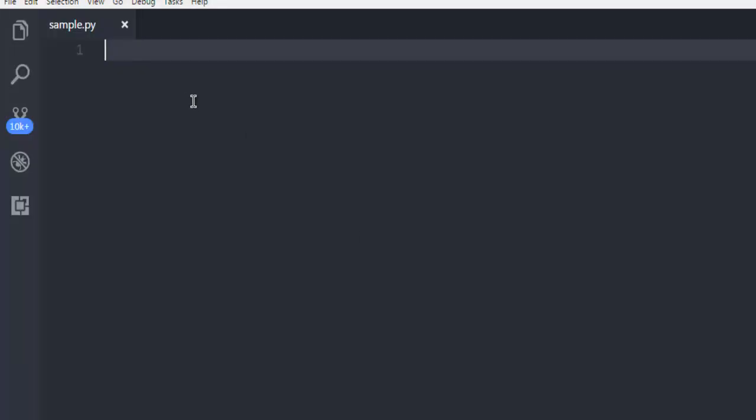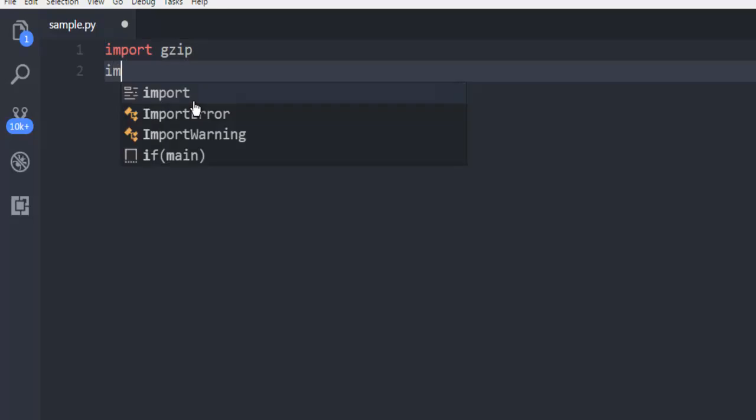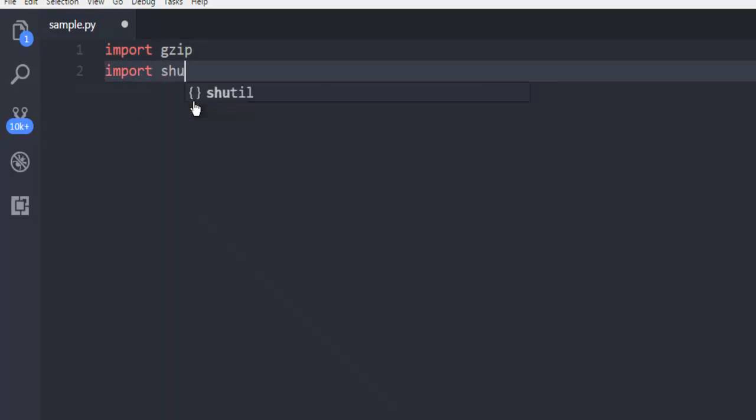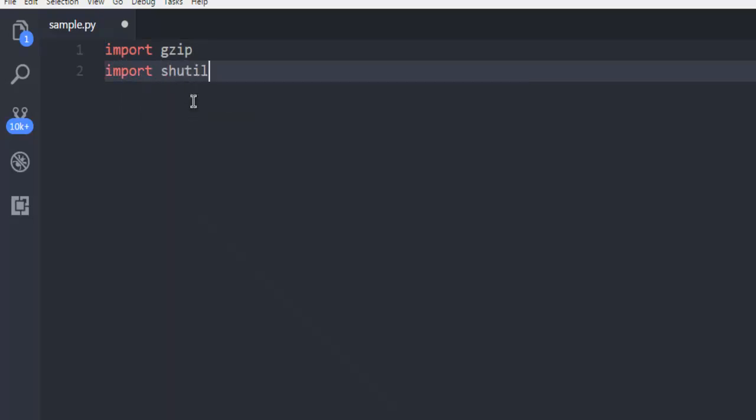Next thing is type in import gzip. Next thing also import shutil.